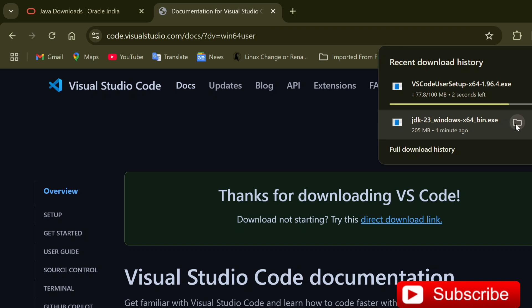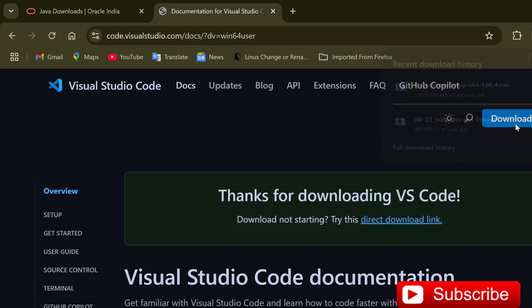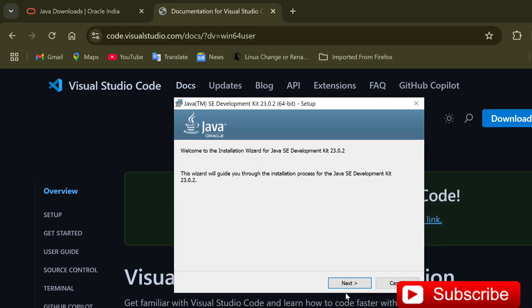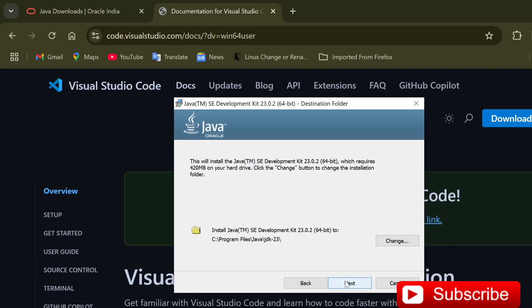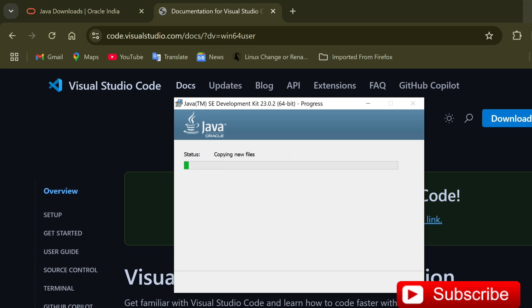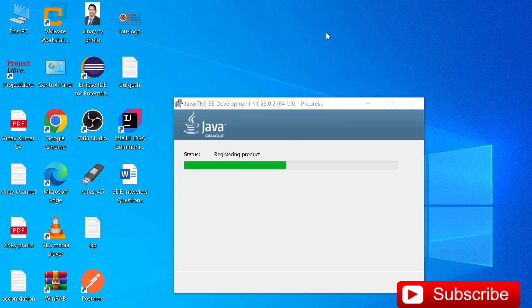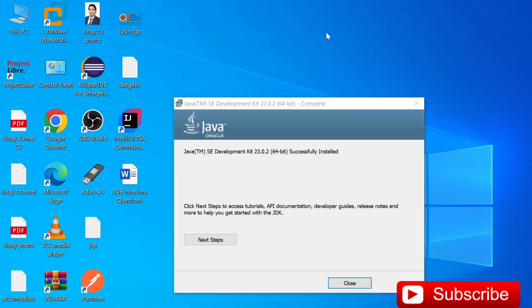So let's install JDK first. Double-click on the downloaded file. JDK 23 is an exe file, so the installation is very easy. Just click Next, Next, and Finish. Now you can see our installation is completed. Close.